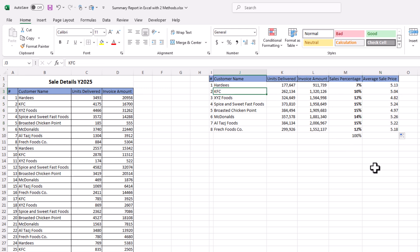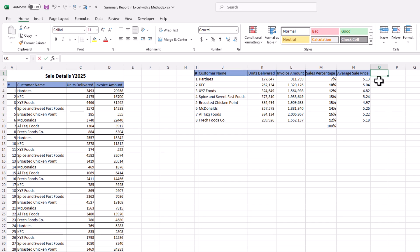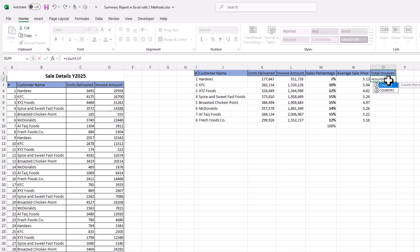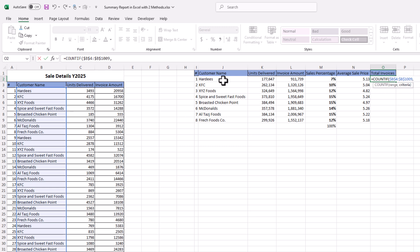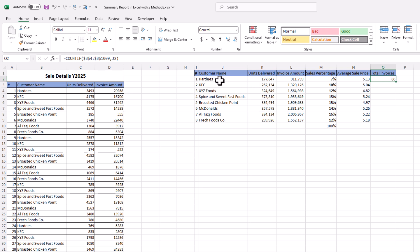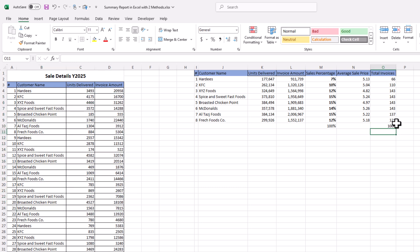Next, let's say we want to know the total number of invoices for each customer. We add the heading 'Total Invoicing'. For counting invoices we use the COUNTIF function — open parenthesis, range is the customer names column (press F4 to lock), comma, criteria is the customer name cell. Close parenthesis, Enter — we have 66 invoices for customer Hardies. Drag it down and add a total — we have 1,006 total invoices in the dataset, distributed across each customer.